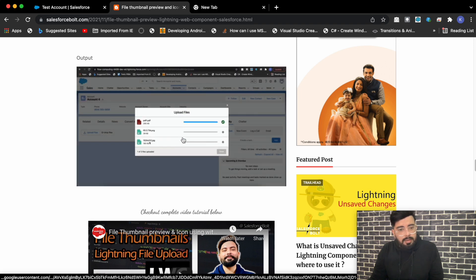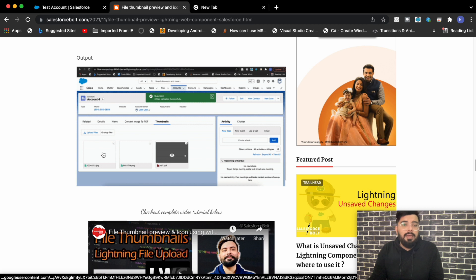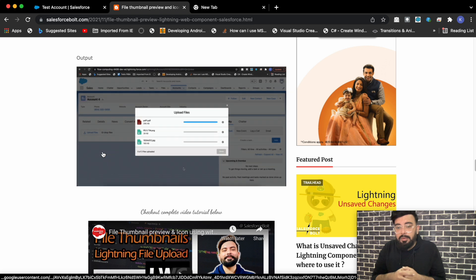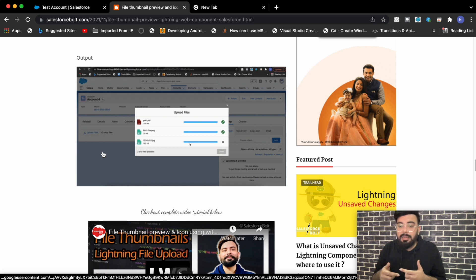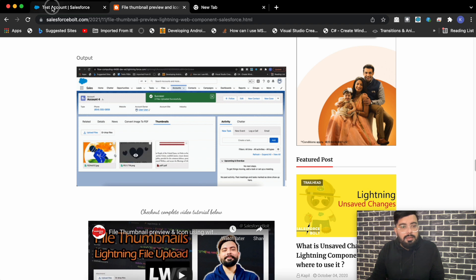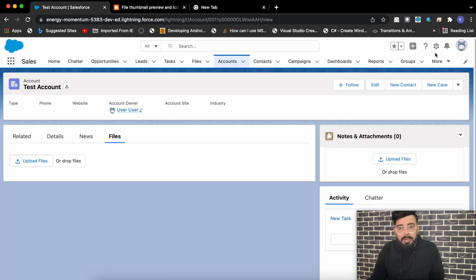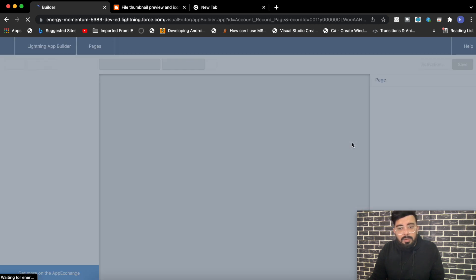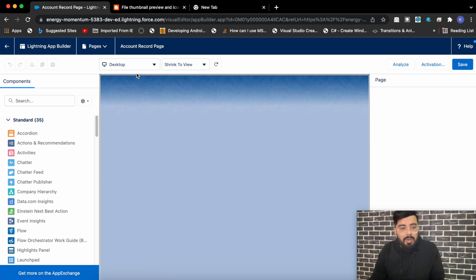I'm using files because they get saved automatically in the Notes and Attachments related list. Whenever you make changes in your Lightning Web Component, the related list is not going to reload itself again until you refresh the page. This is my Account tab and I've already added the Notes and Attachments related list here. To add it, you can simply do Edit Page and select Related List Single, then add the Notes and Attachments related list.